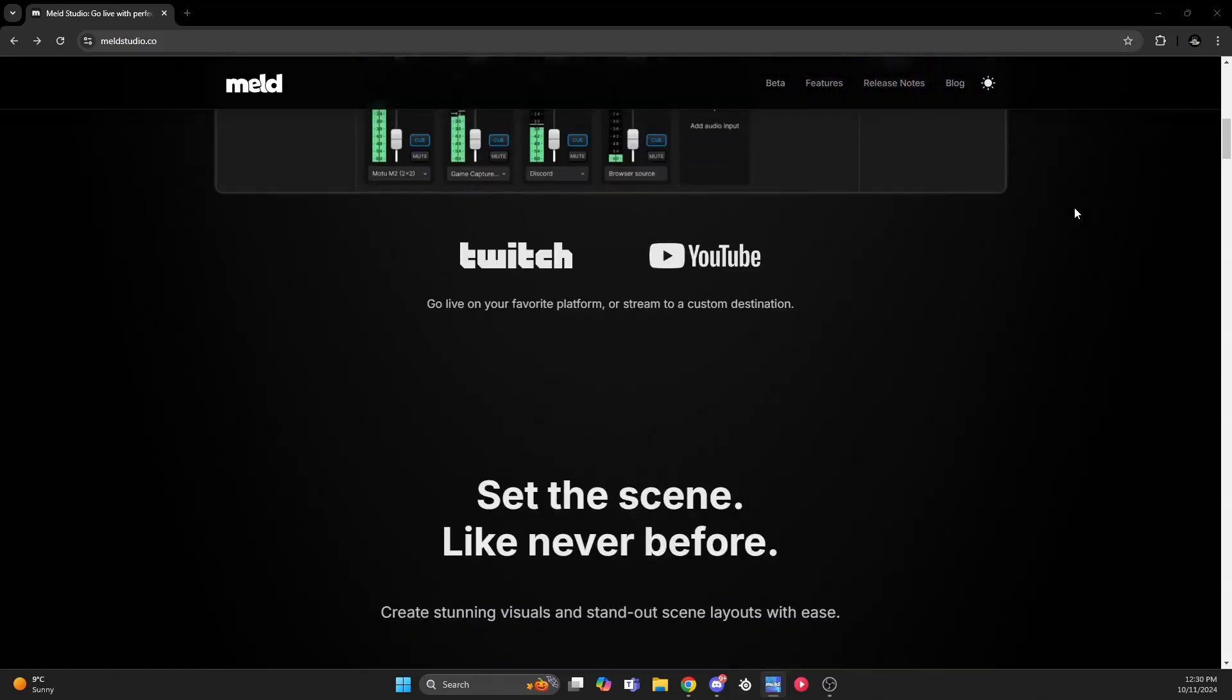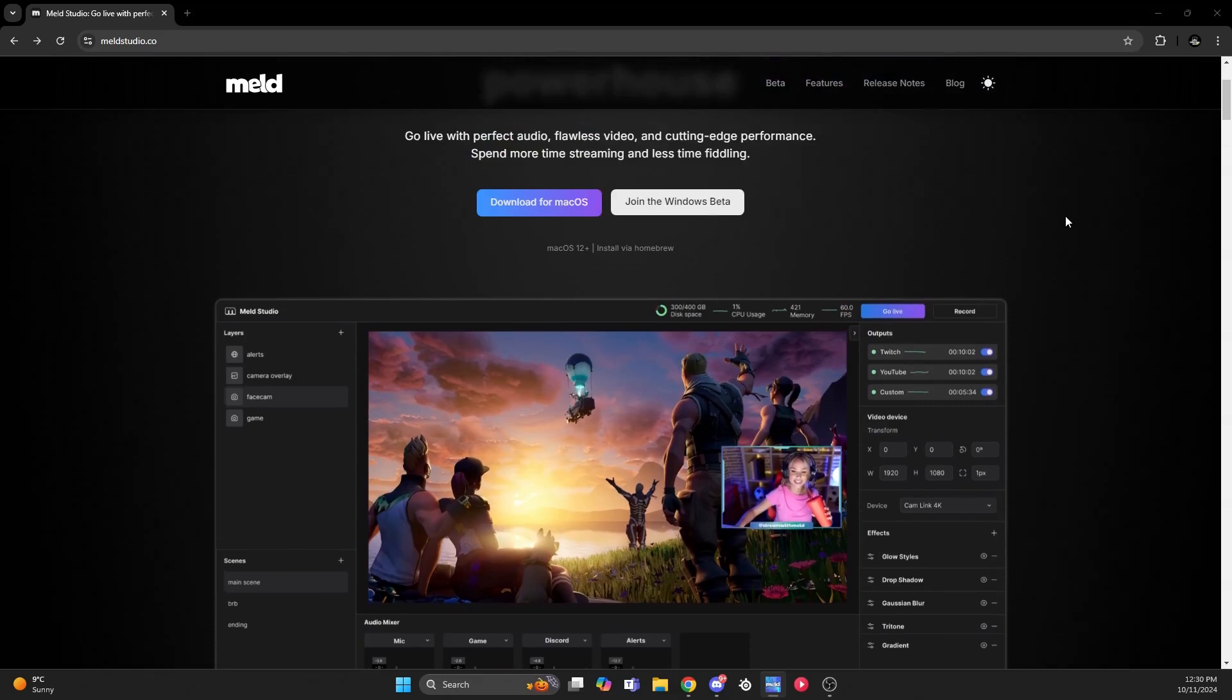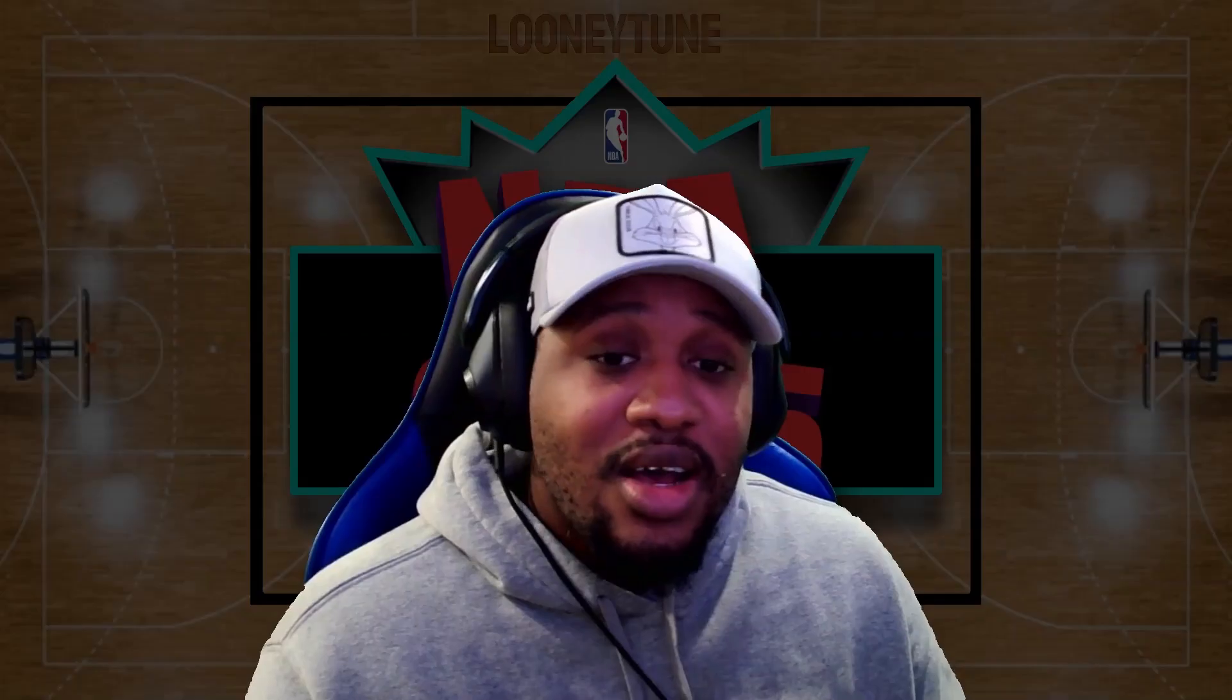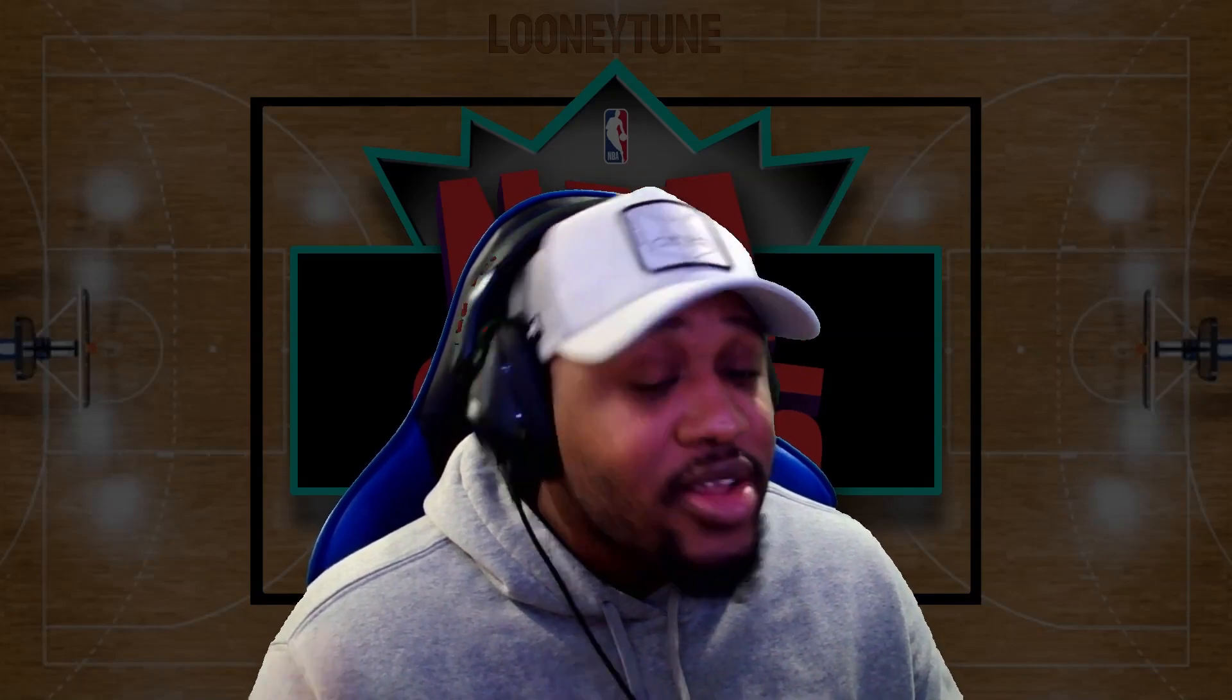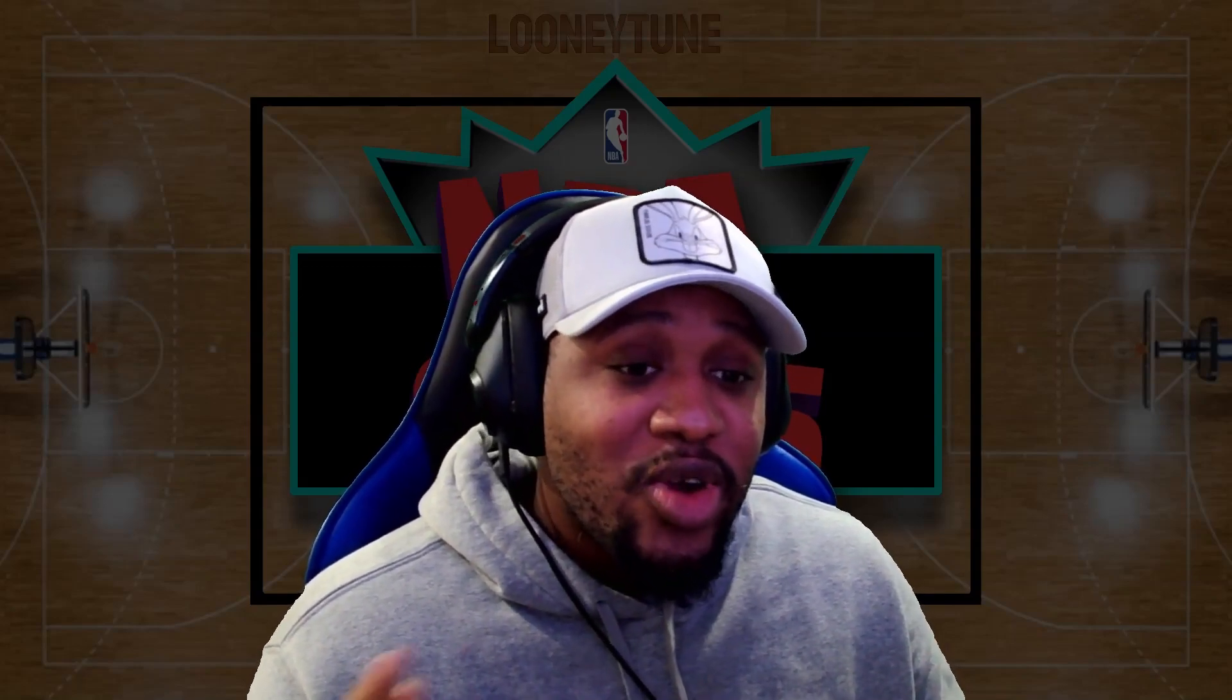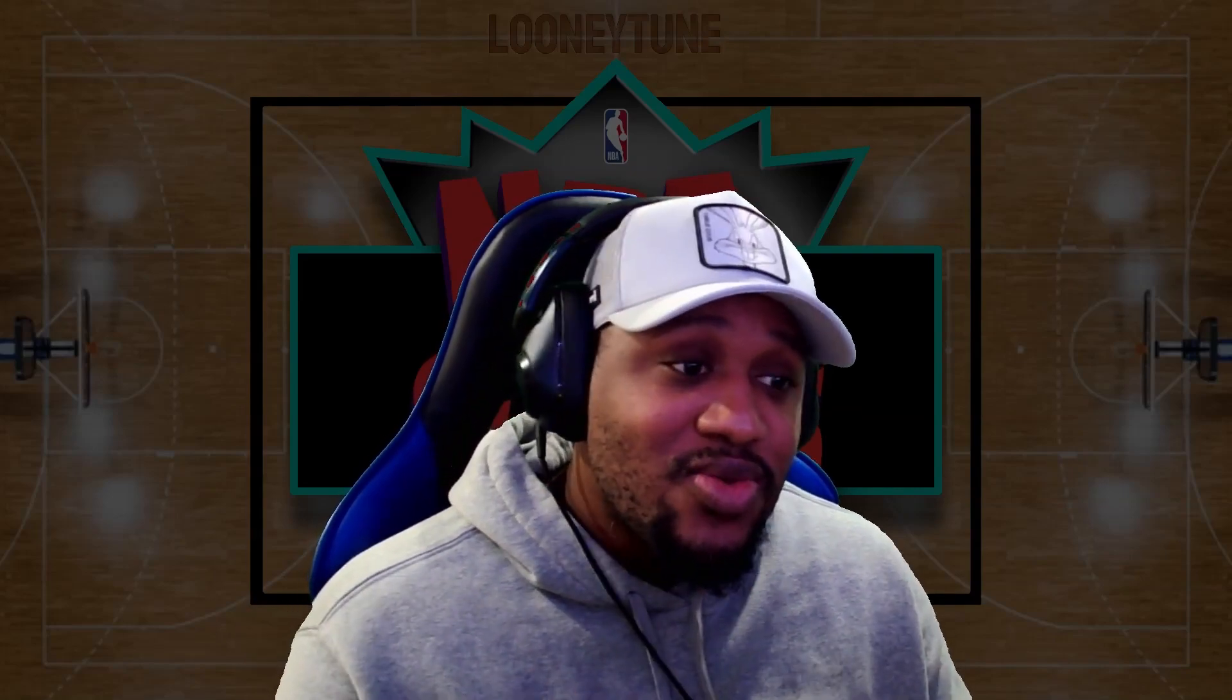If you're interested in trying it out, they are in beta right now for Windows. Just go on their site, join it, and wait for the email. They do not have an integrated stinger transition like others, so today I'll show you how to get a workaround. Stay tuned.